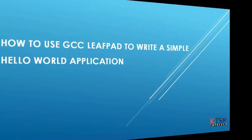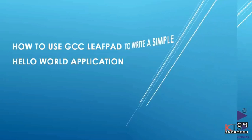Raspberry Pi video tutorial. How to use GCC LeafPad to write a simple Hello World application.